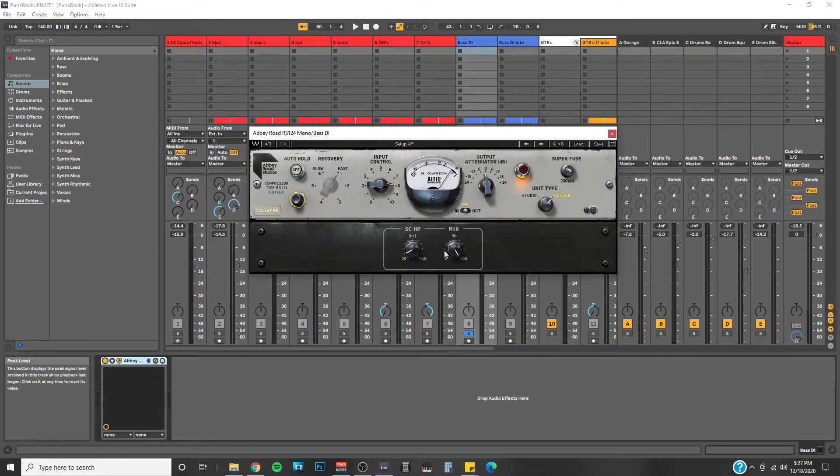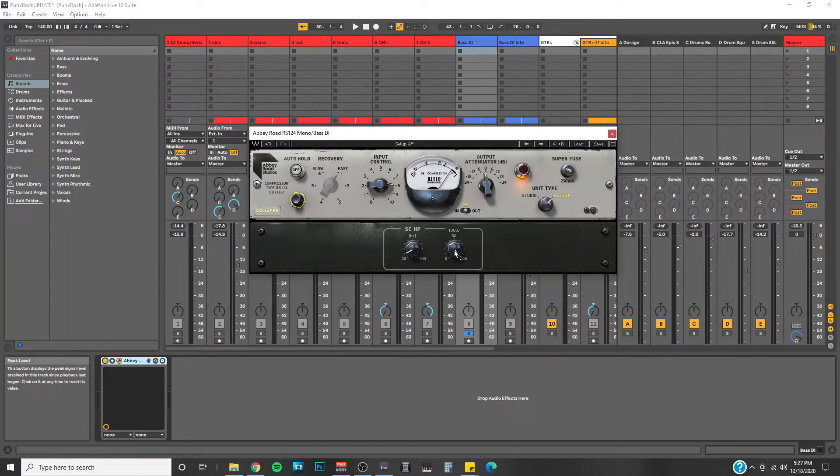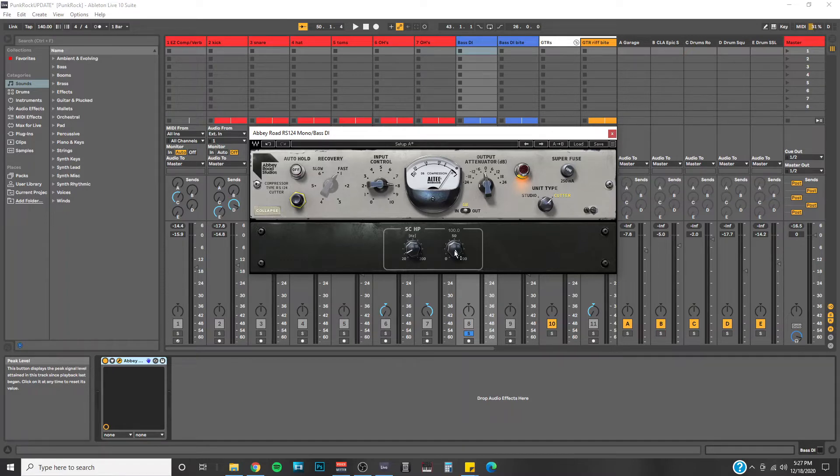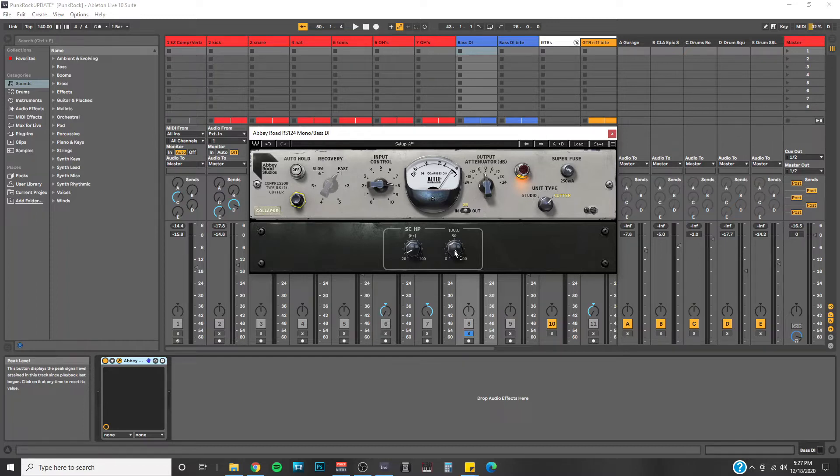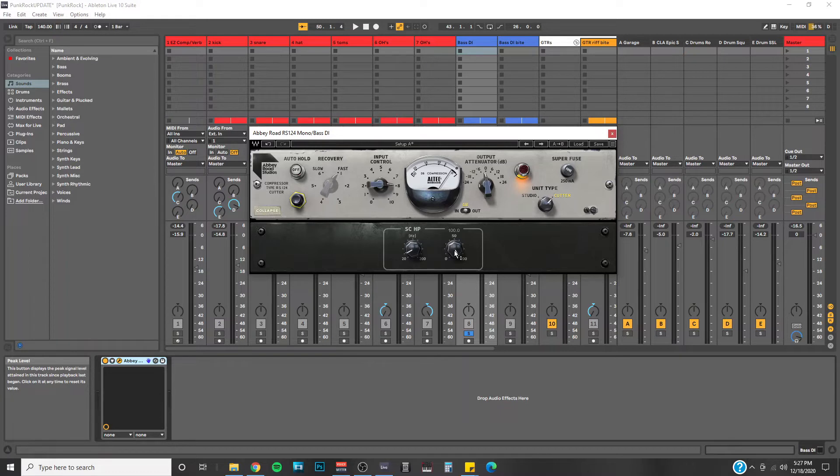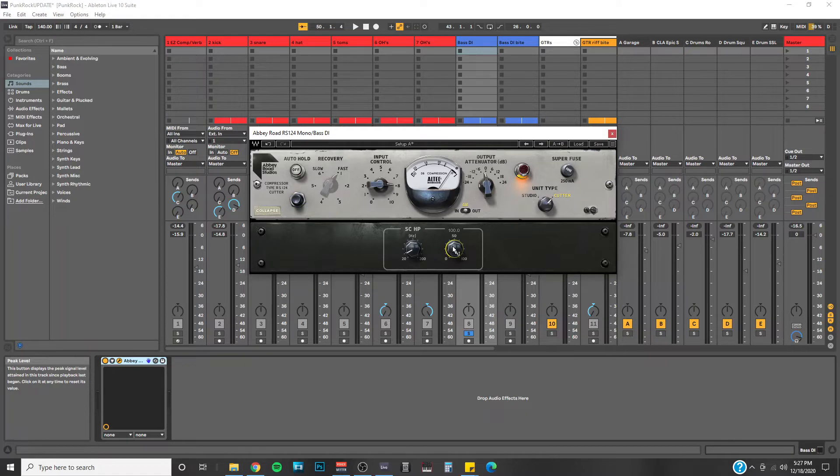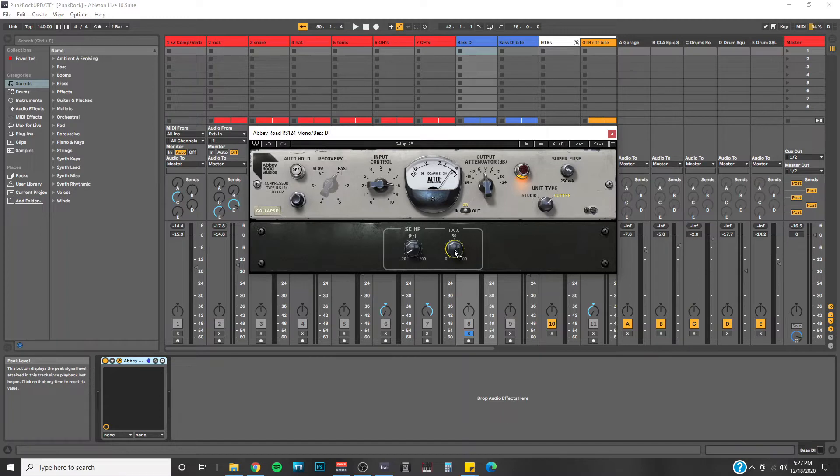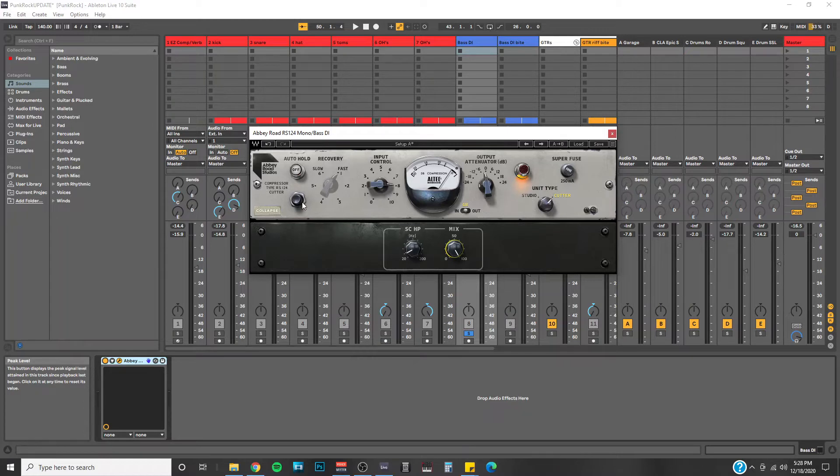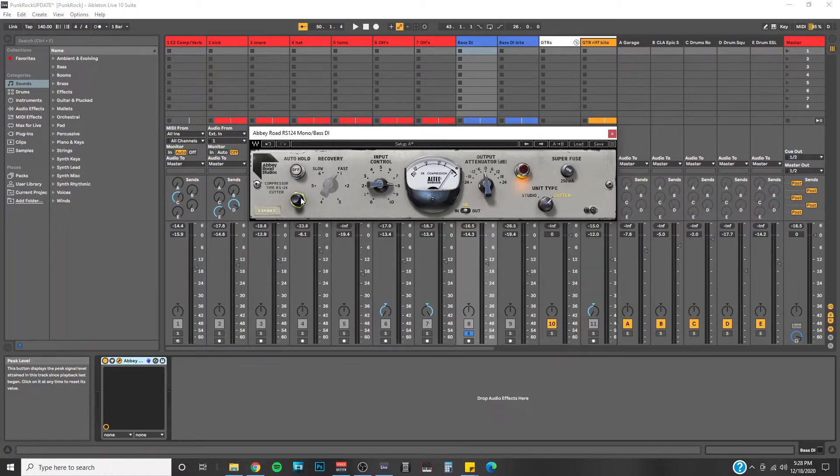Right next to it you have a mix knob. This is here in case you do want to use the compressor, but you don't want it to completely take over the track you have on it. So this will help you to blend your original signal. In other words, what you heard before the compressor alongside the signal you are getting out of the compressor. So by default it's at 100, meaning it's completely taking over. But if you did want to bring back in some of the original signal, you can just dial it back however much you want.